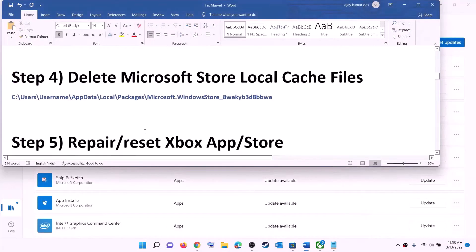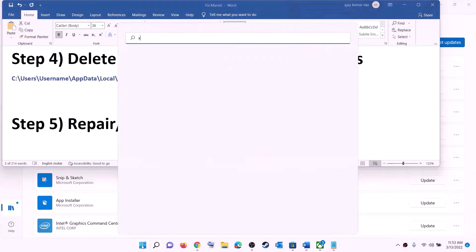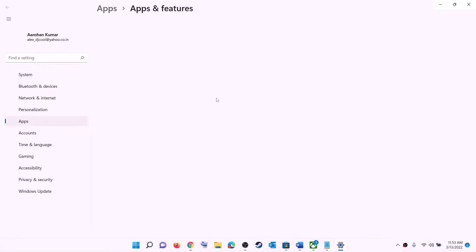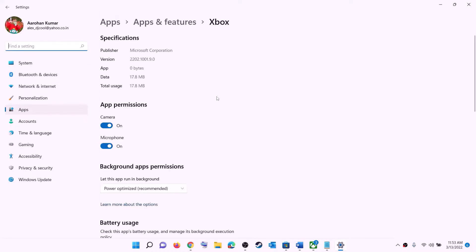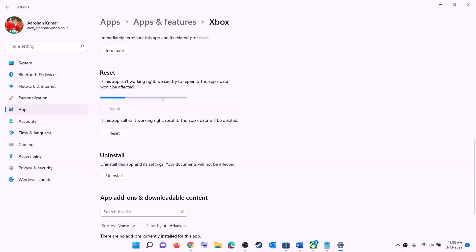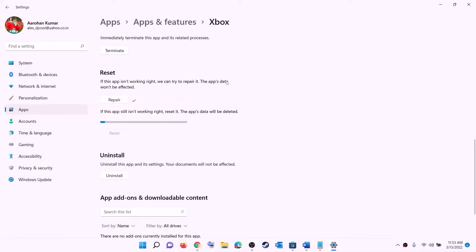The next step is to repair or reset Xbox app and Microsoft Store. Type 'Xbox app' in the Windows search box, right-click on Xbox app, and click on App settings. This will open Windows Settings. Scroll down and you will see the Repair option — click on Repair. After the repair, open Store or Xbox app and try to install the game.